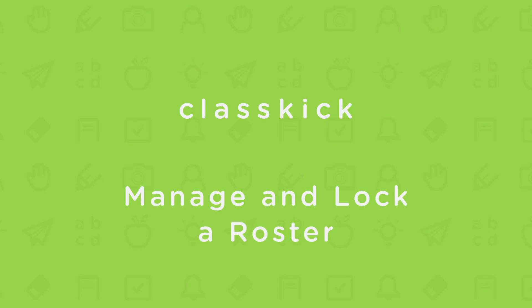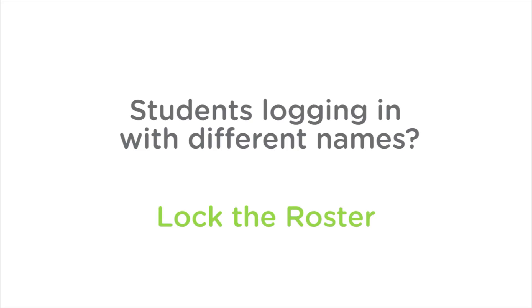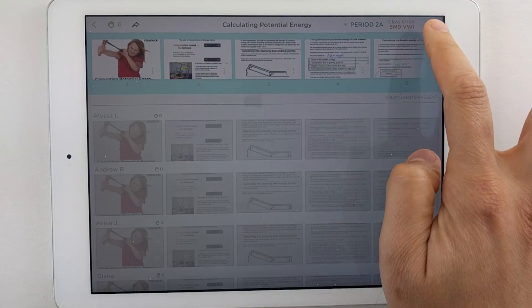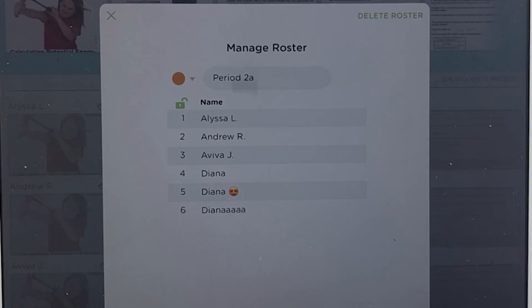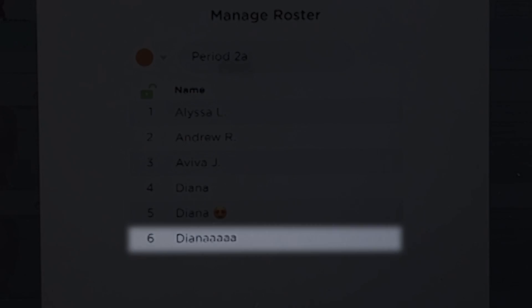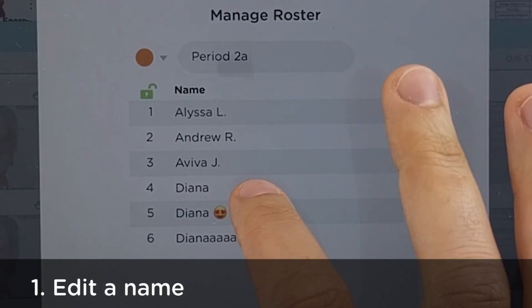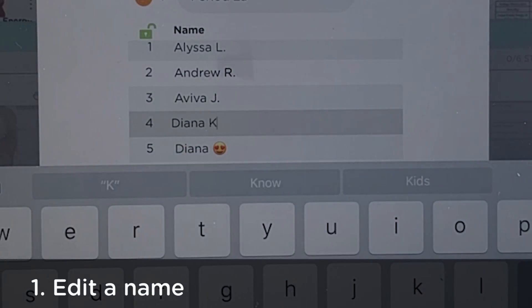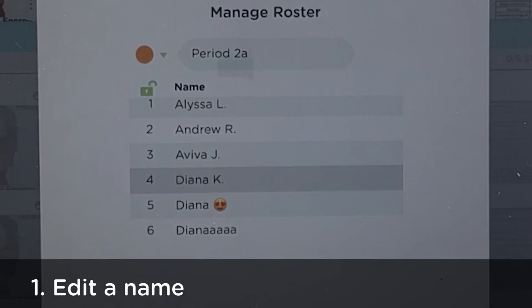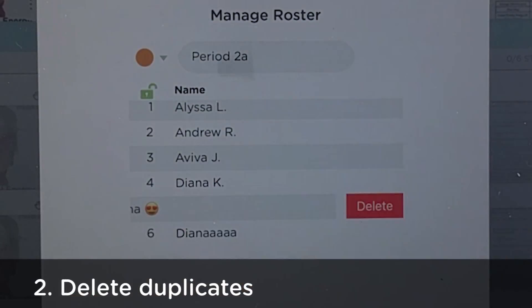Let's manage how students log into ClassKick. My student Diana can clutter my roster by logging in with different or silly names. You can correct a student's name by tapping it, or delete a student by swiping left.